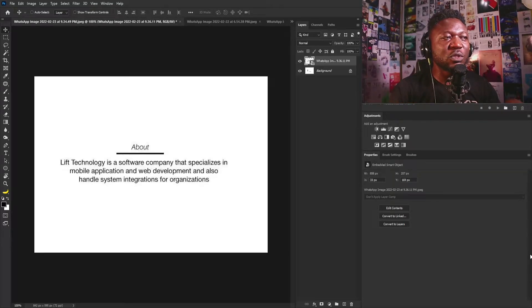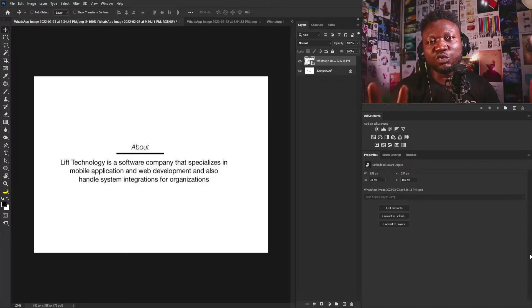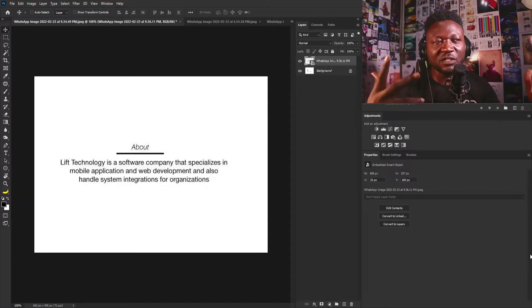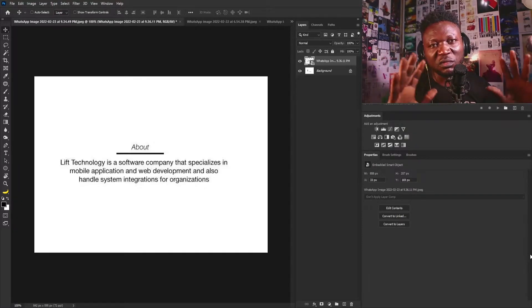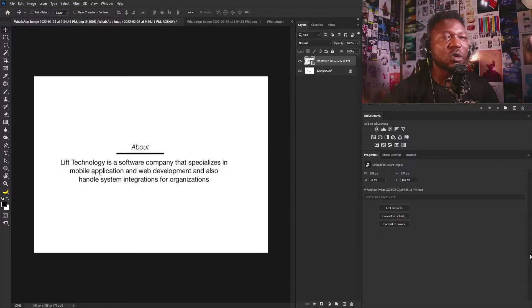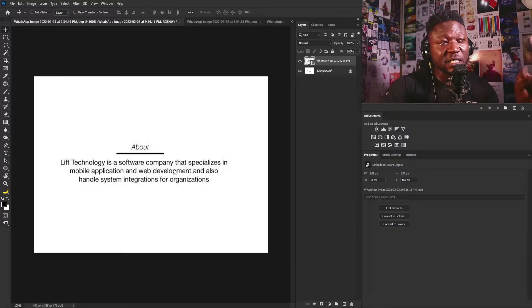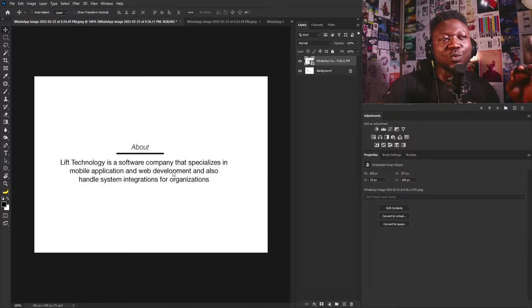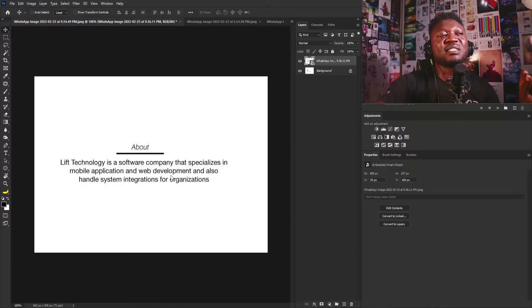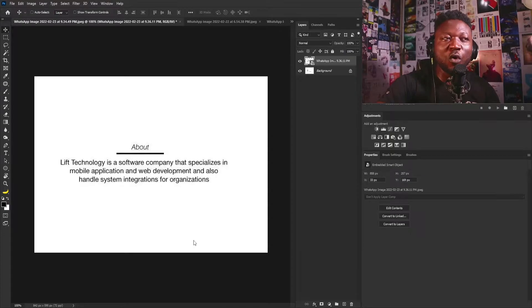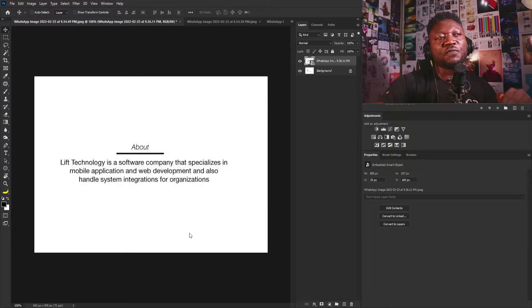Today we have two logos and I'm going to be very fast. Lift Technology is a software company that specializes in mobile application and web development, and also handles system integration for organizations.